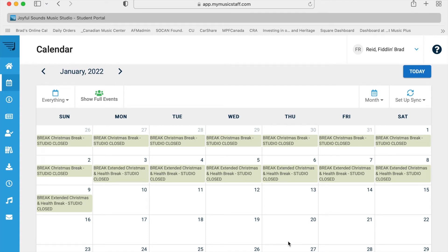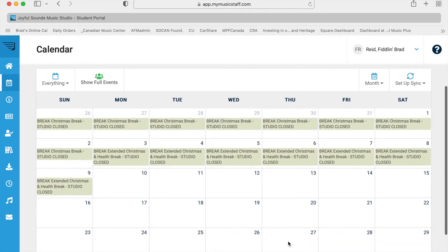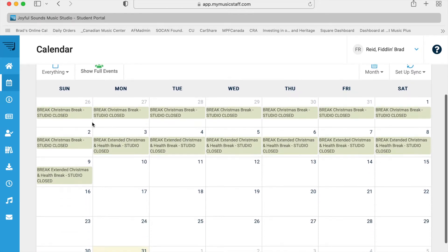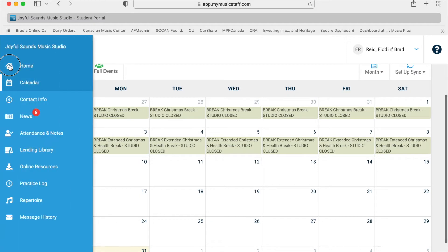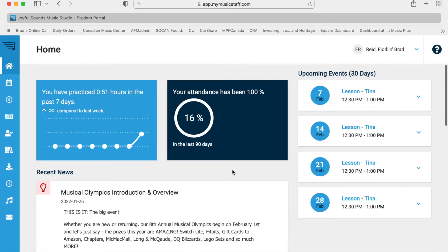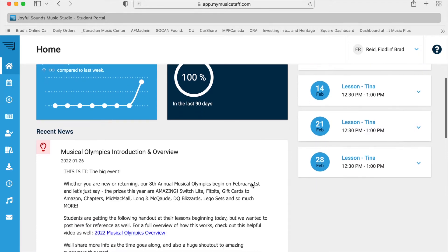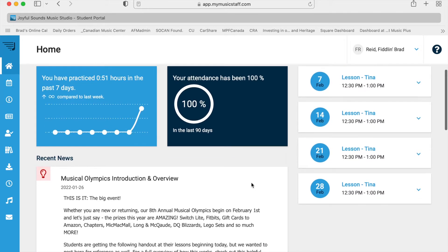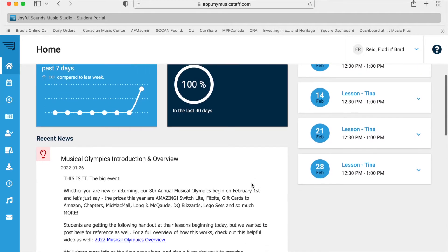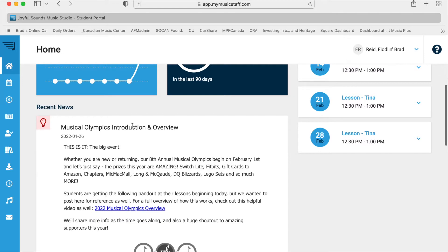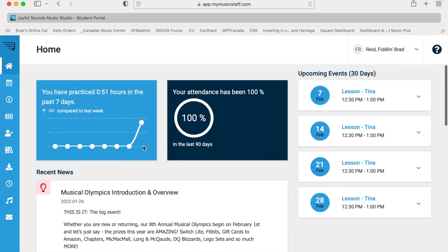Hello again! So now we are logged in. When you log in, you will either come to this calendar screen or possibly the home screen, which has information on it that you can familiarize yourself with, like information about our Musical Olympics, which is what we're doing all this for.